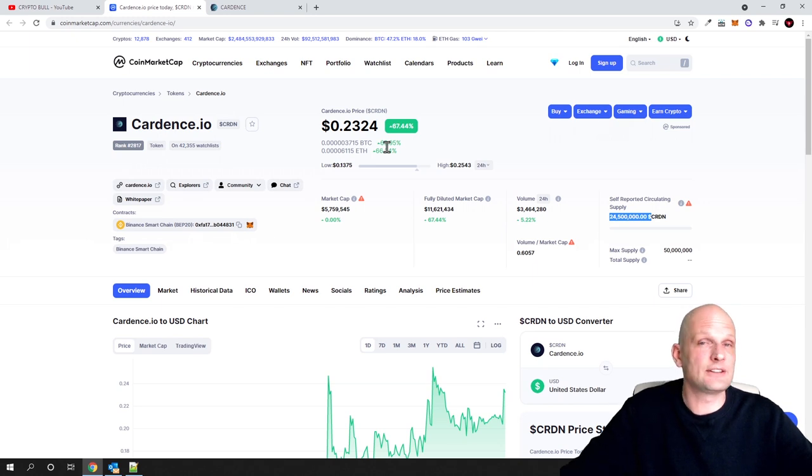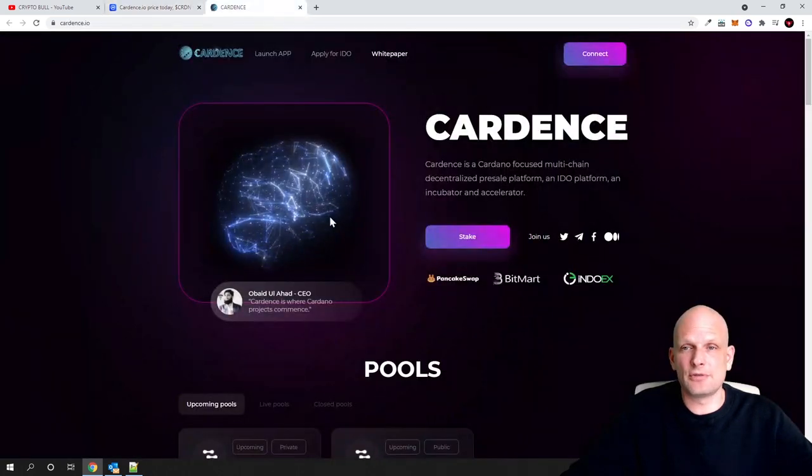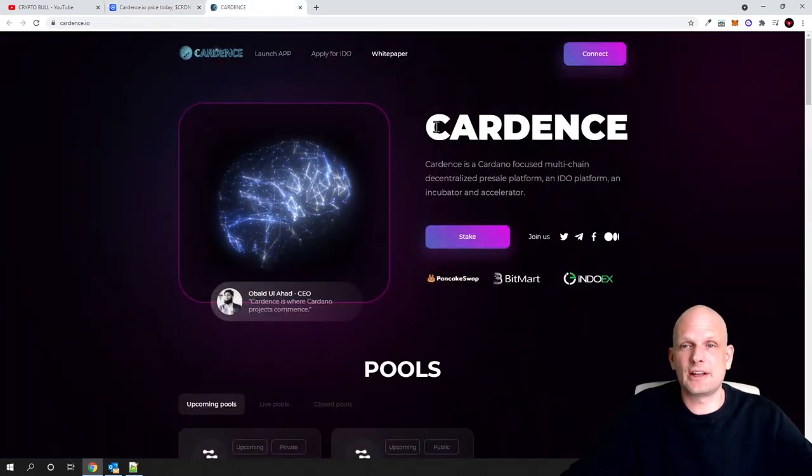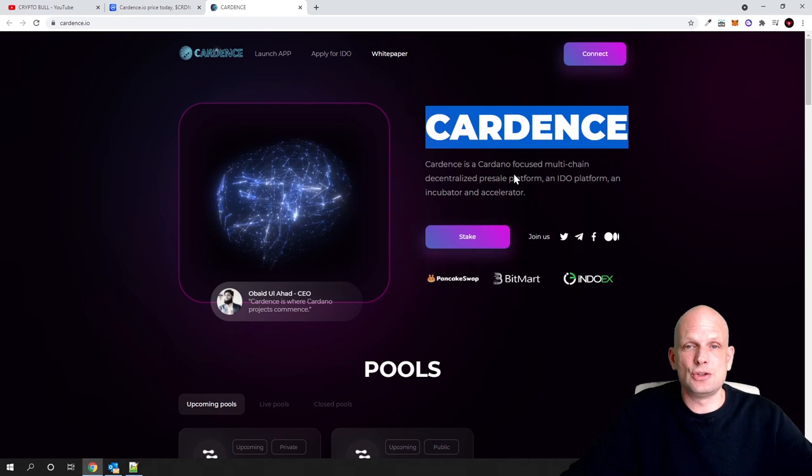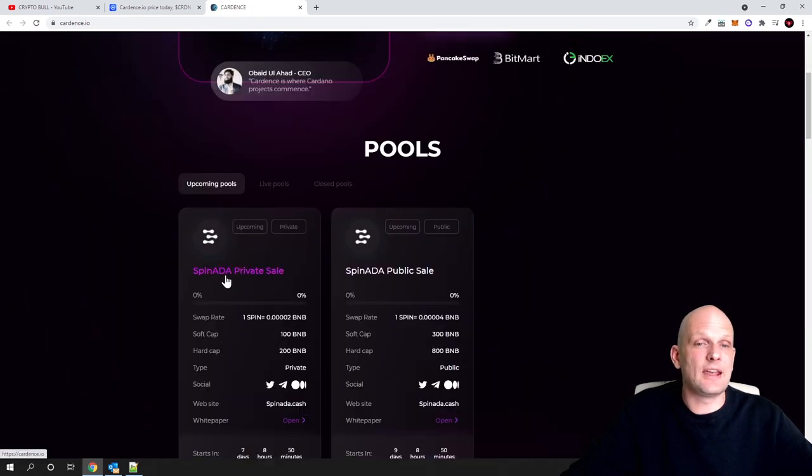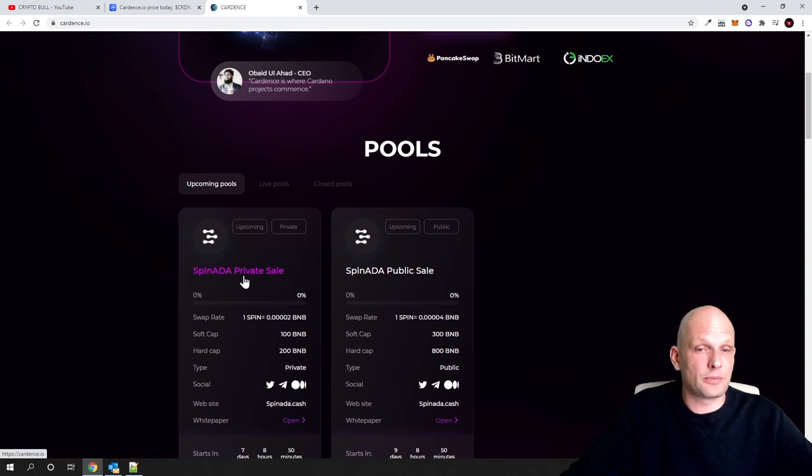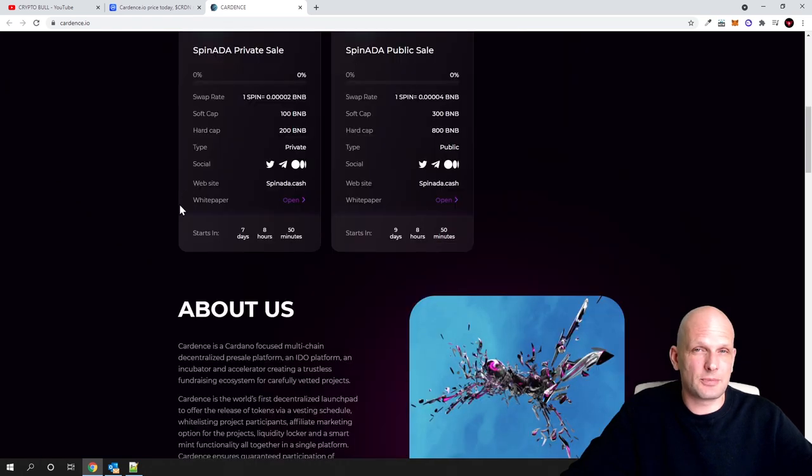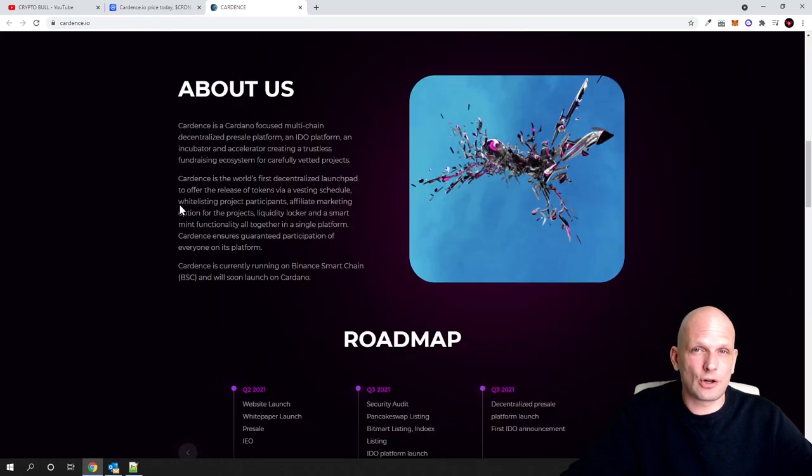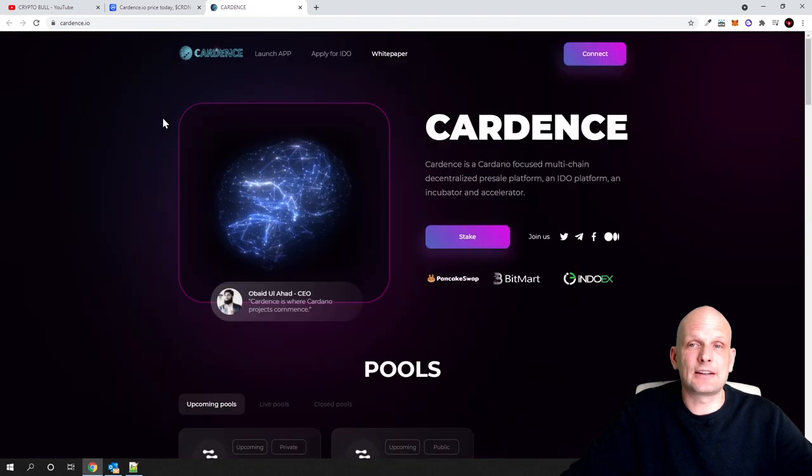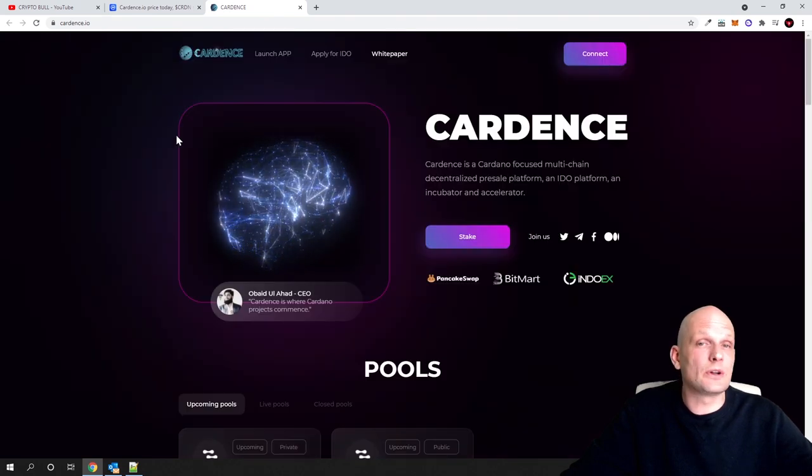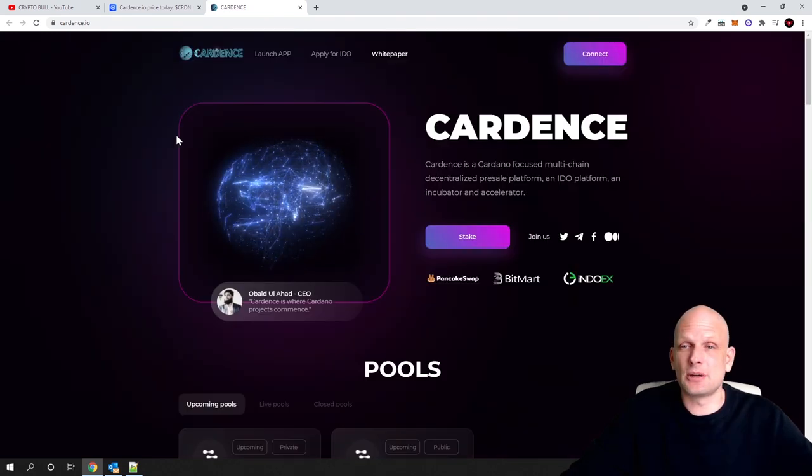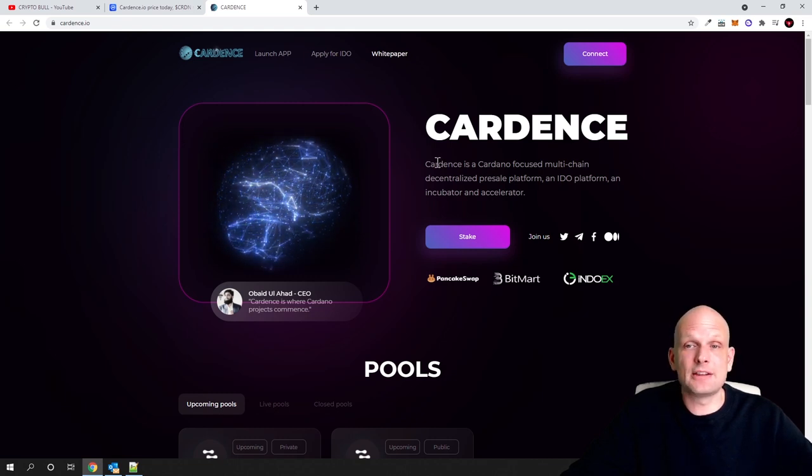This is also the case currently if we go into Cardano's website. As you see on Cardano's website, there is already Spin ADA, a new project IDO announced here. To participate in this, you also will need to hold these tokens. How you can participate and how many tokens you need to hold, I will let you know in a second, but now I just want to do a quick overview.